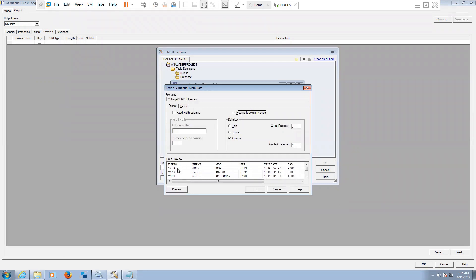First line we have header, right? That's our first line, we have header. So since it's a comma separated file, we can click on this comma separated file.